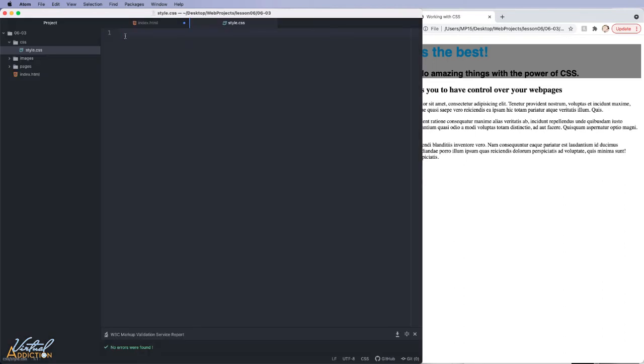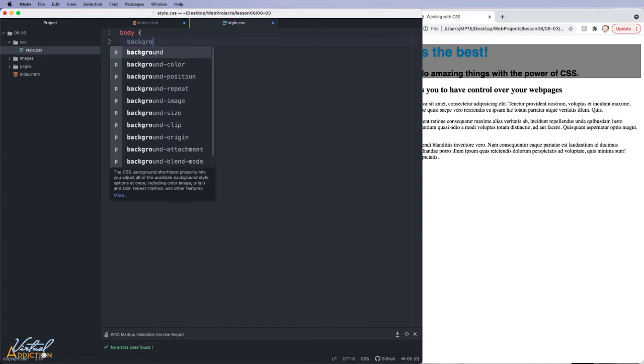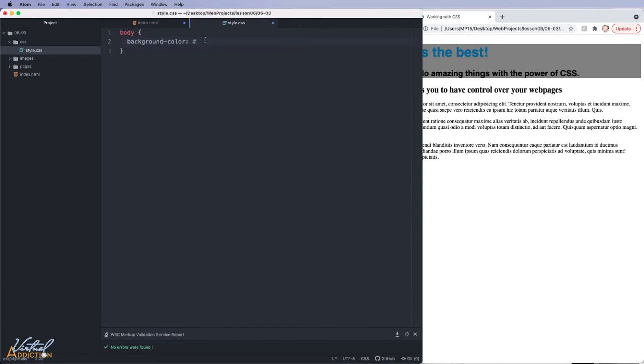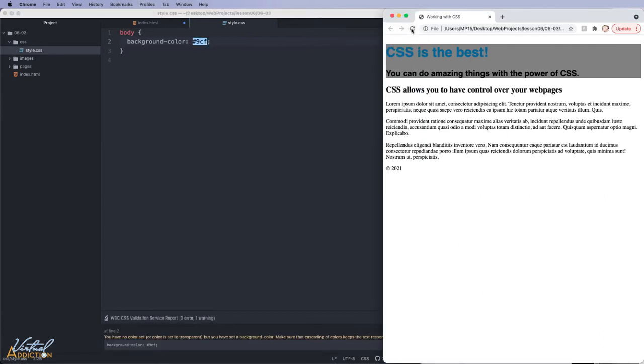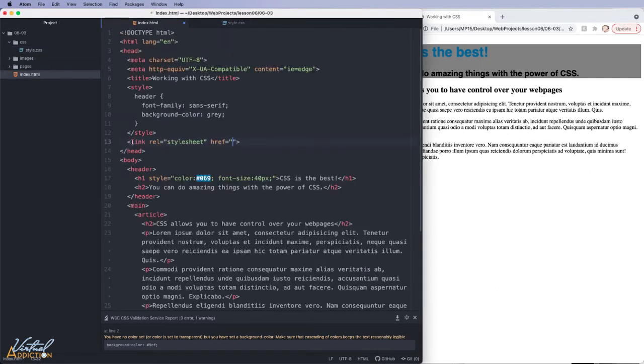And what I'm going to do is I'm just going to specify something very simple on the body. Like, let's add a background color. I'm going to set the background color to a light blue. I'll use the hex value of 9cf. Now, if I save my page, no change is going to occur. And that's because I haven't completed my link element.